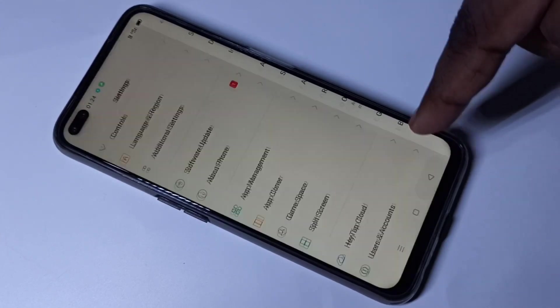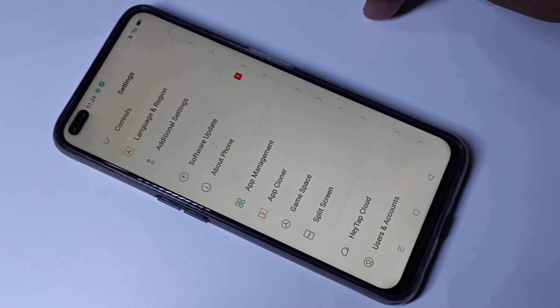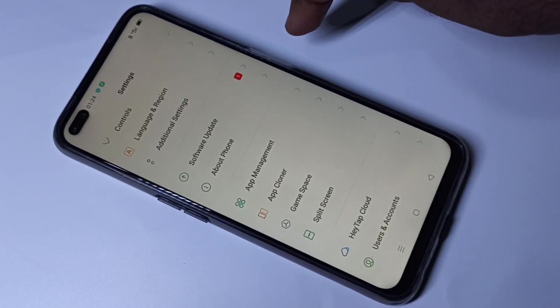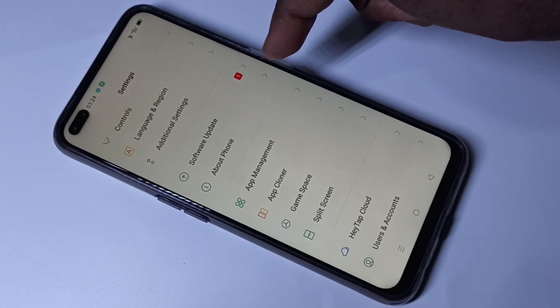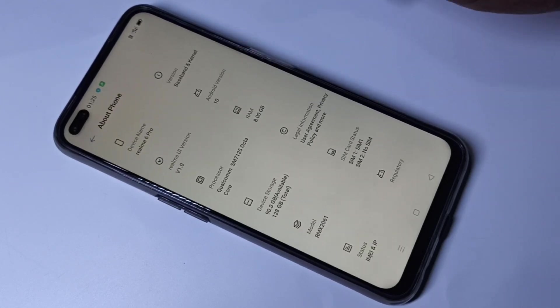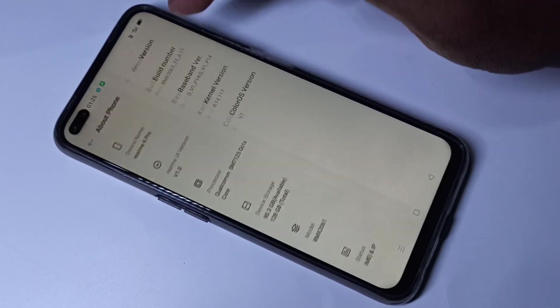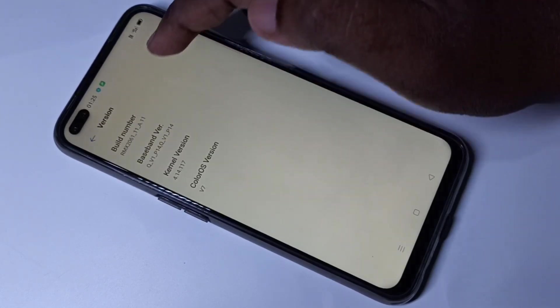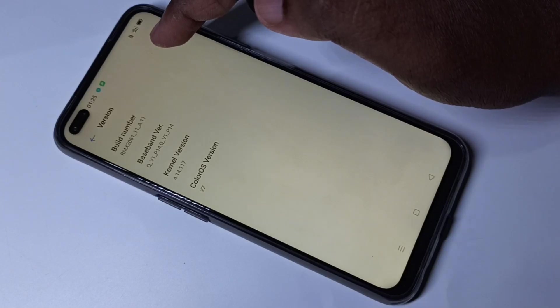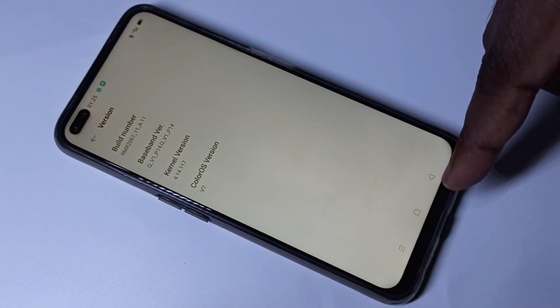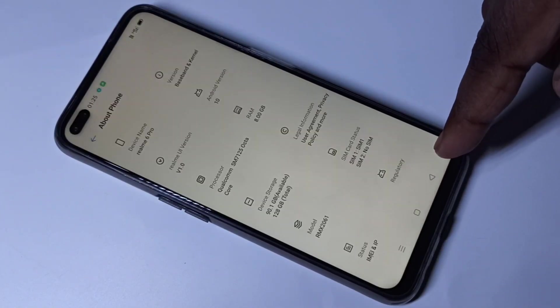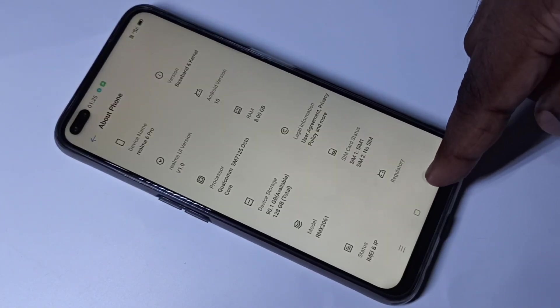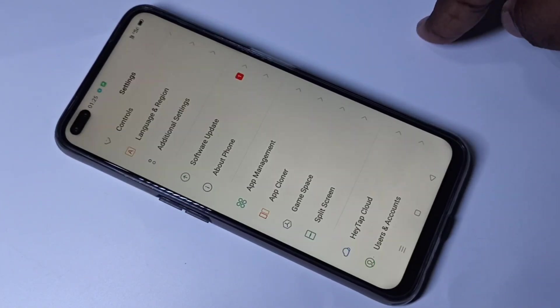If you want to enable it again, you have to go to About Phone, Version, and tap here seven times. This way we can enable or disable Developer Options.